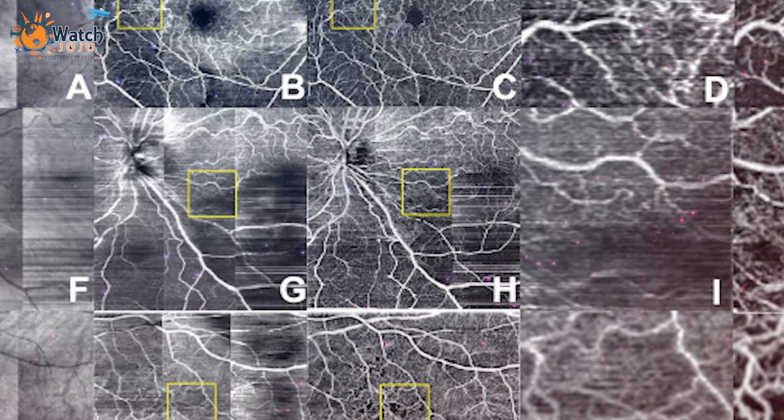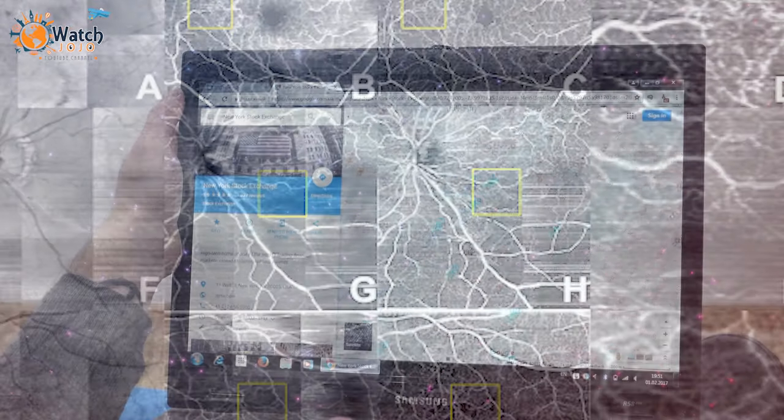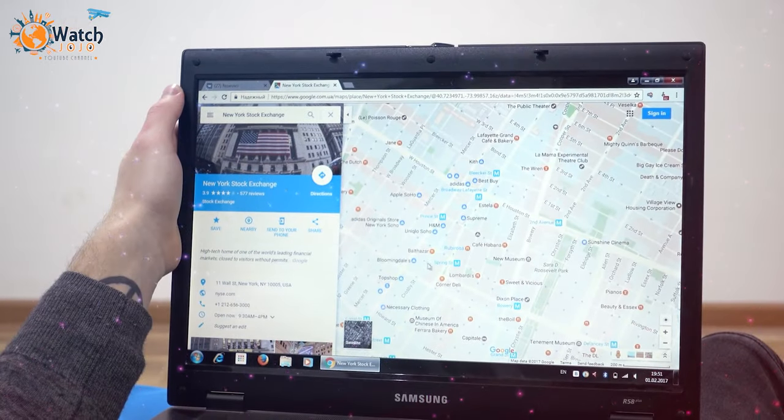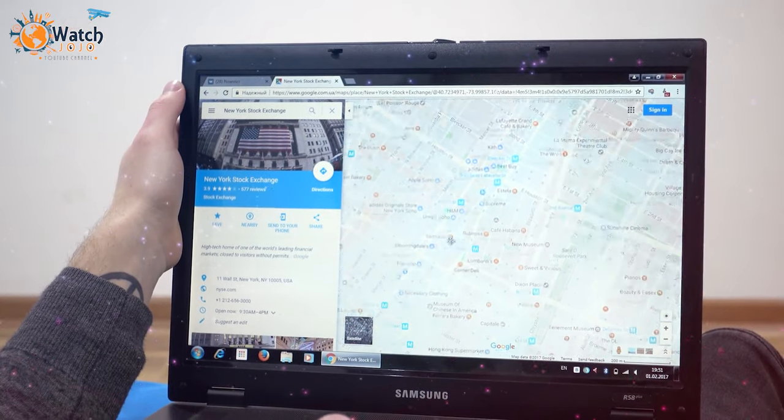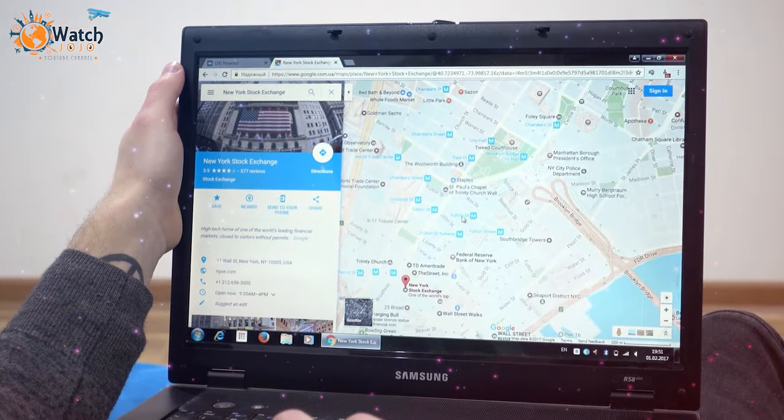It's always interesting to look at ancient maps and imagine what life must have been like for those people living hundreds or even thousands of years ago. But it would be even more interesting to be able to see what these maps might look like through a modern lens.